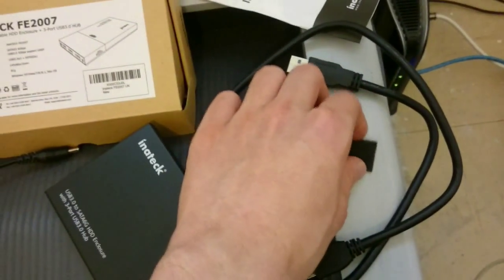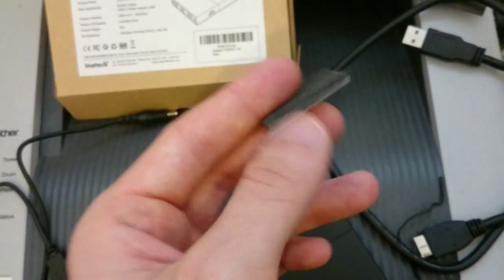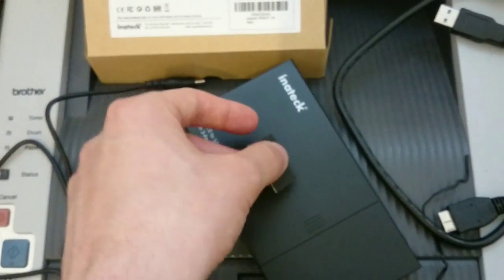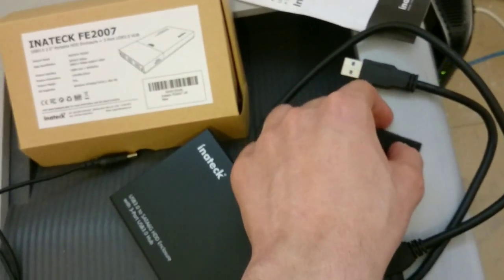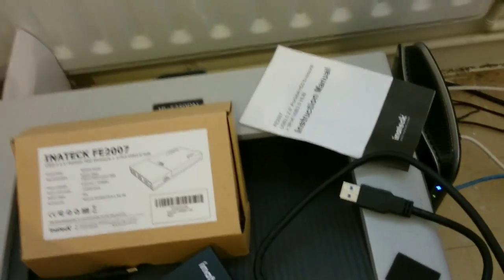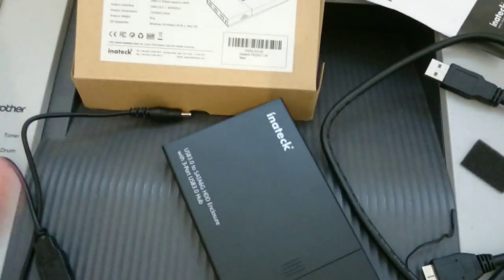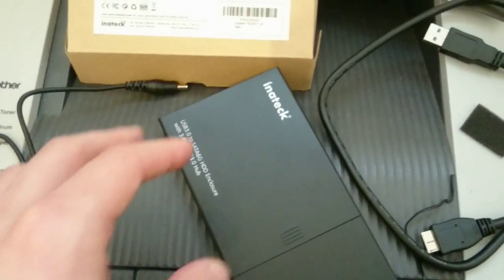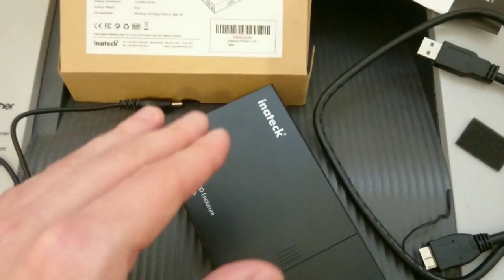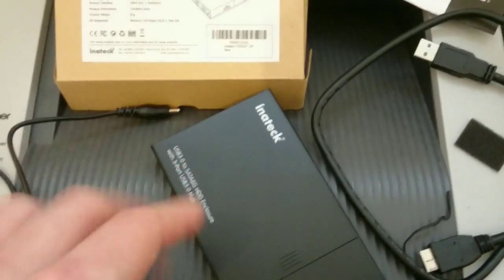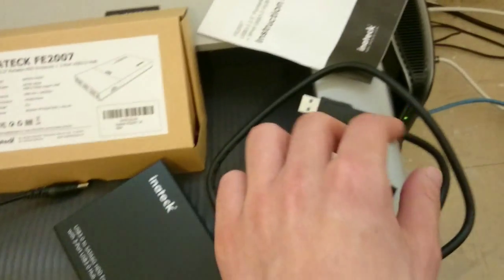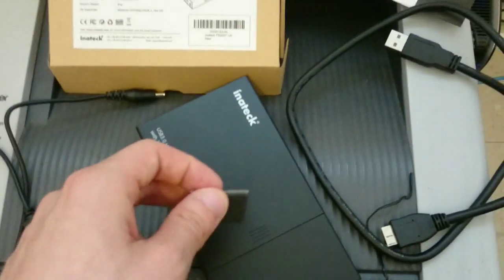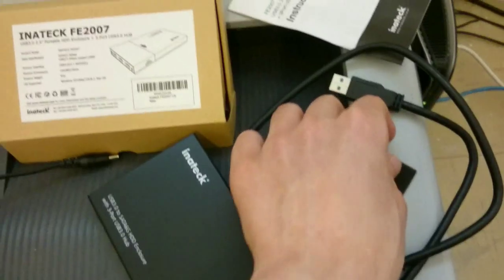Also as you can see here you get this small sponge which you can attach inside. As instruction manual says there could be different thickness hard drives so in order to avoid for the hard drive to move left to right, up and down, that's what this thing is for. You basically open this thing and attach it inside.